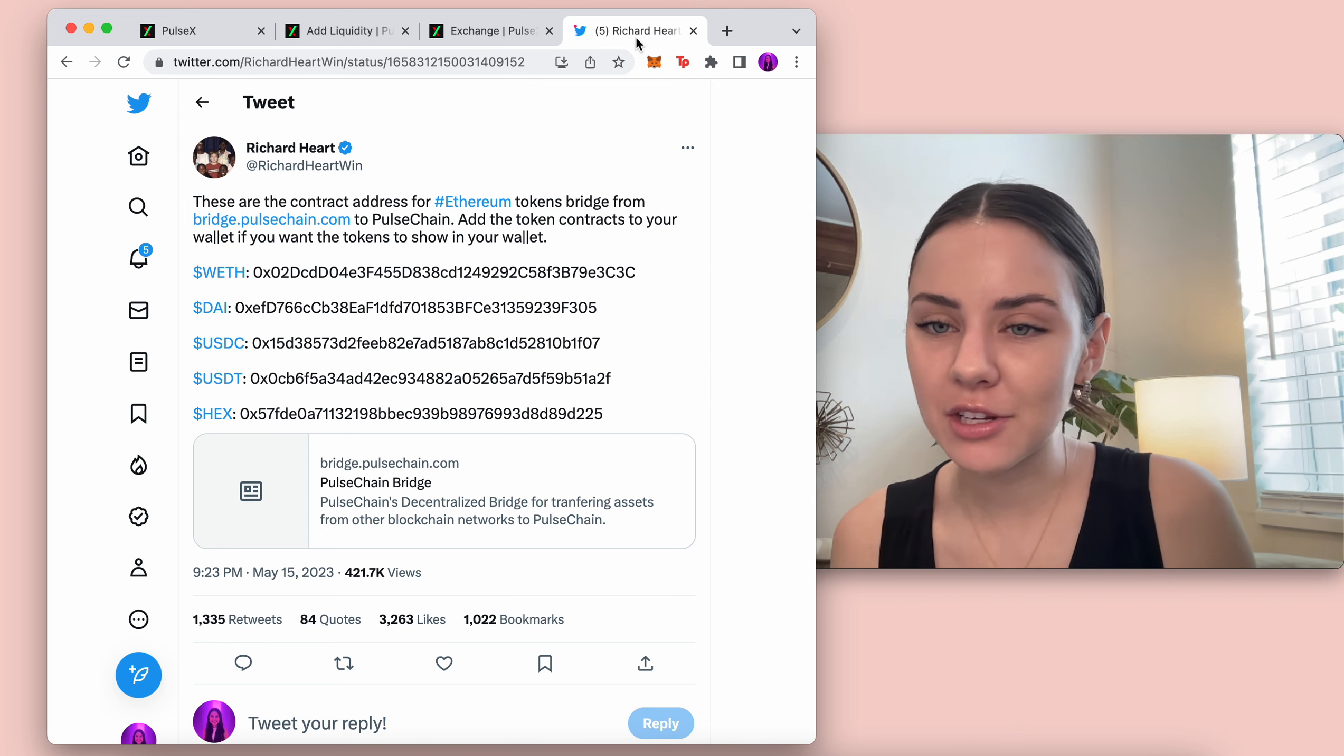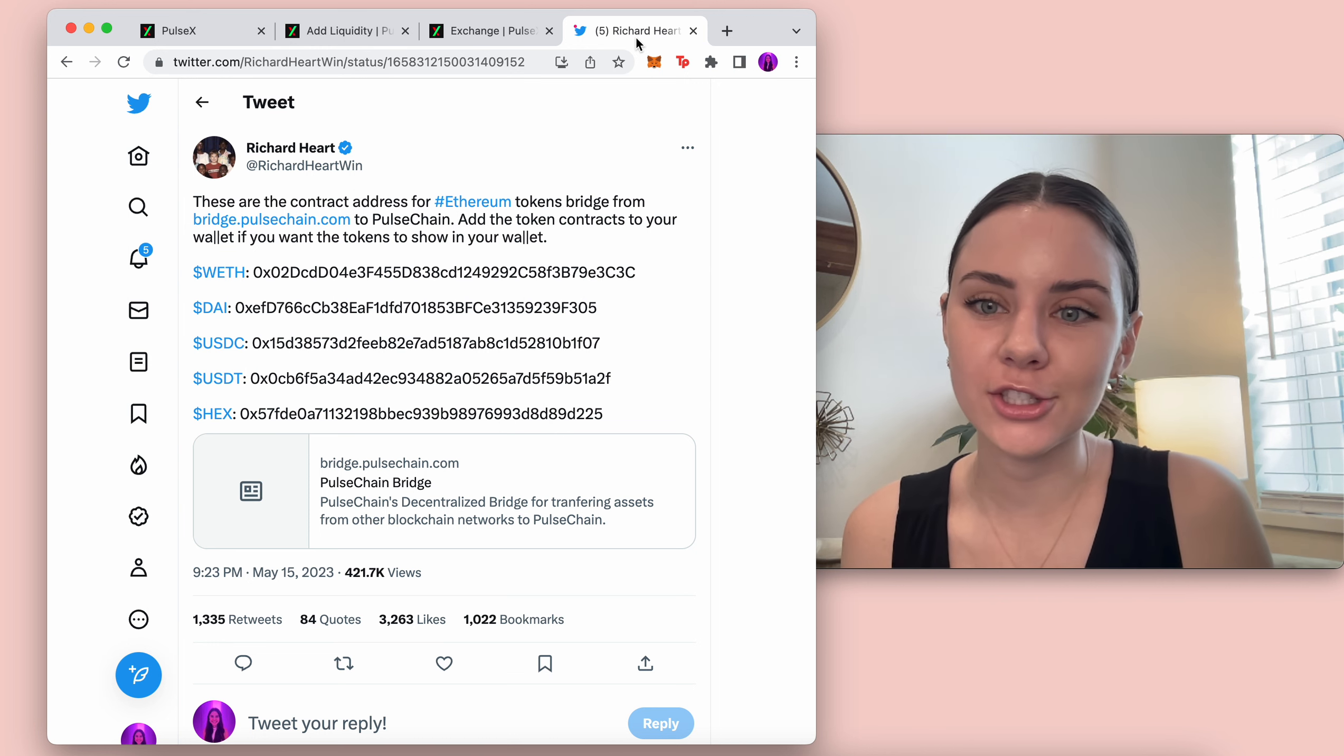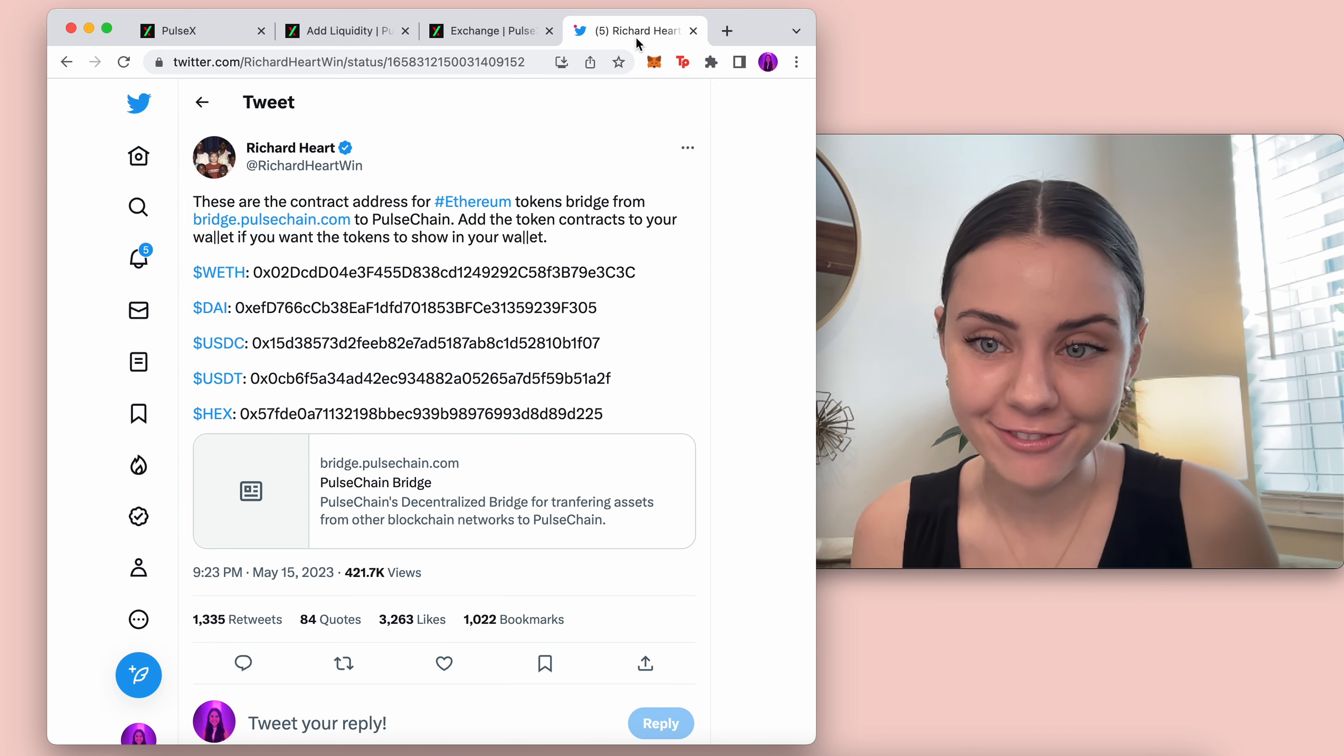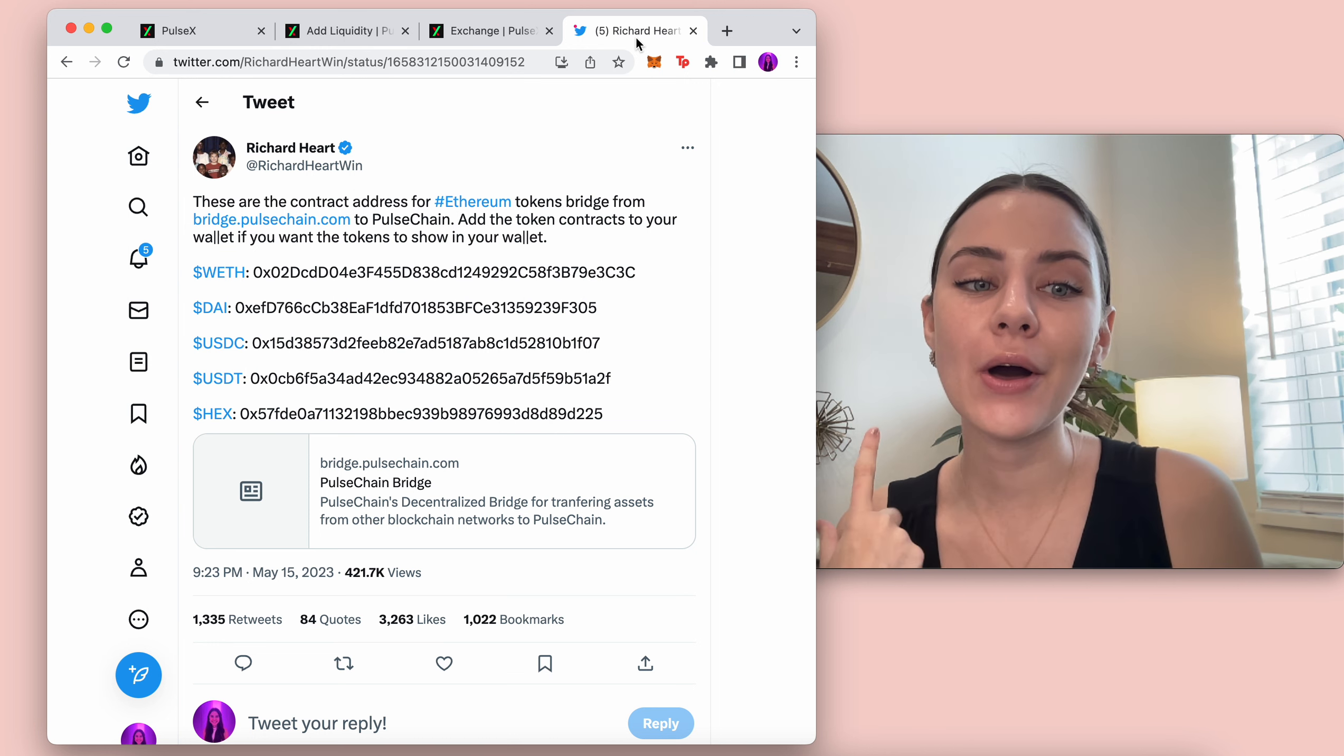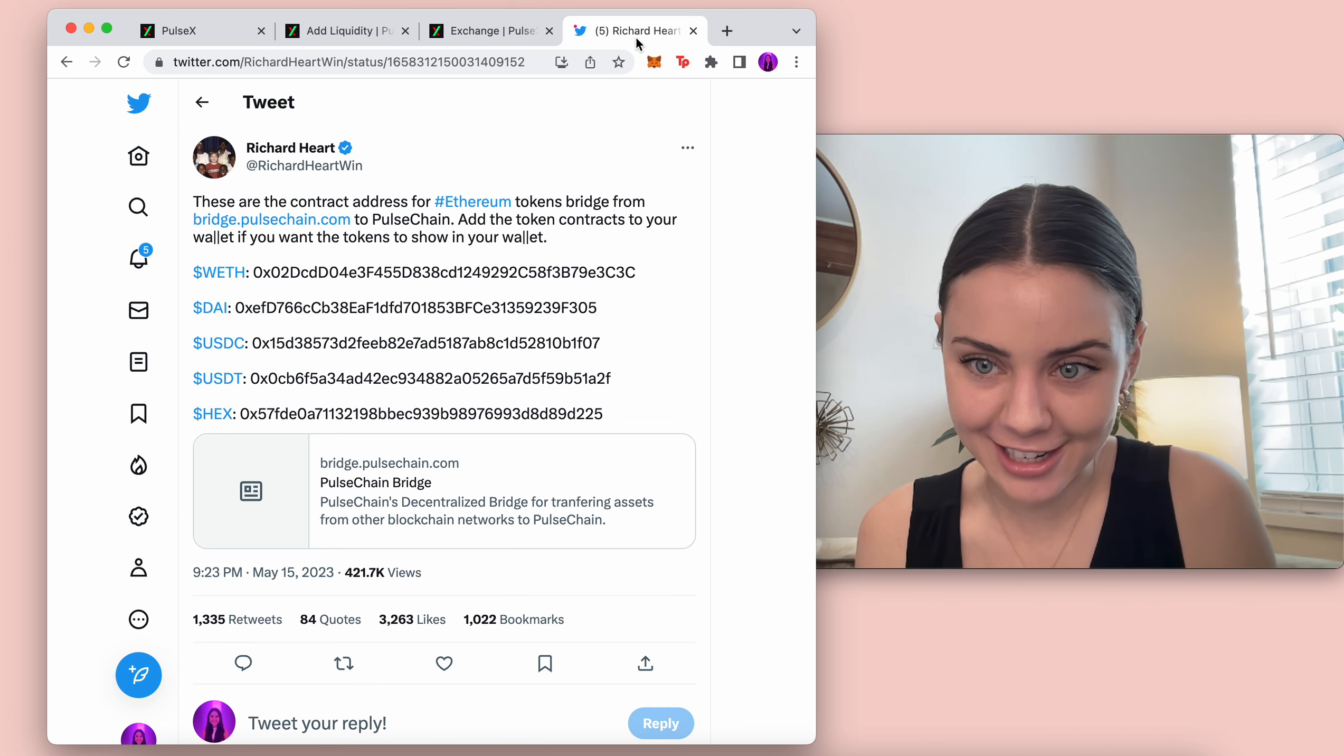So I've had lots of different people ask me questions of, oh, I bridged Hex and I can't find it. Well, you are probably using the wrong contract address.